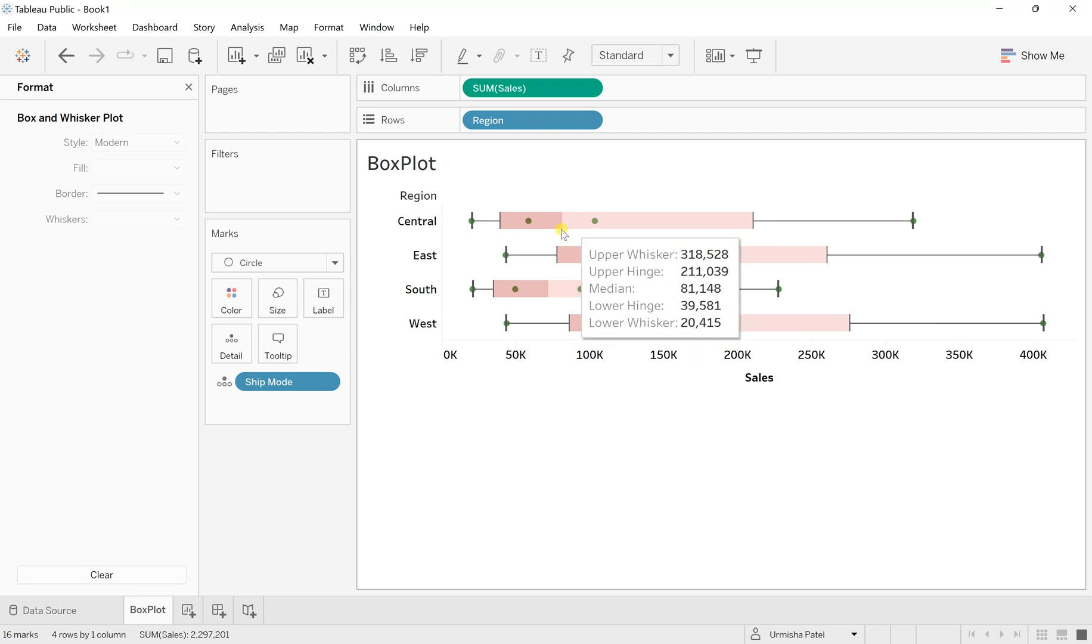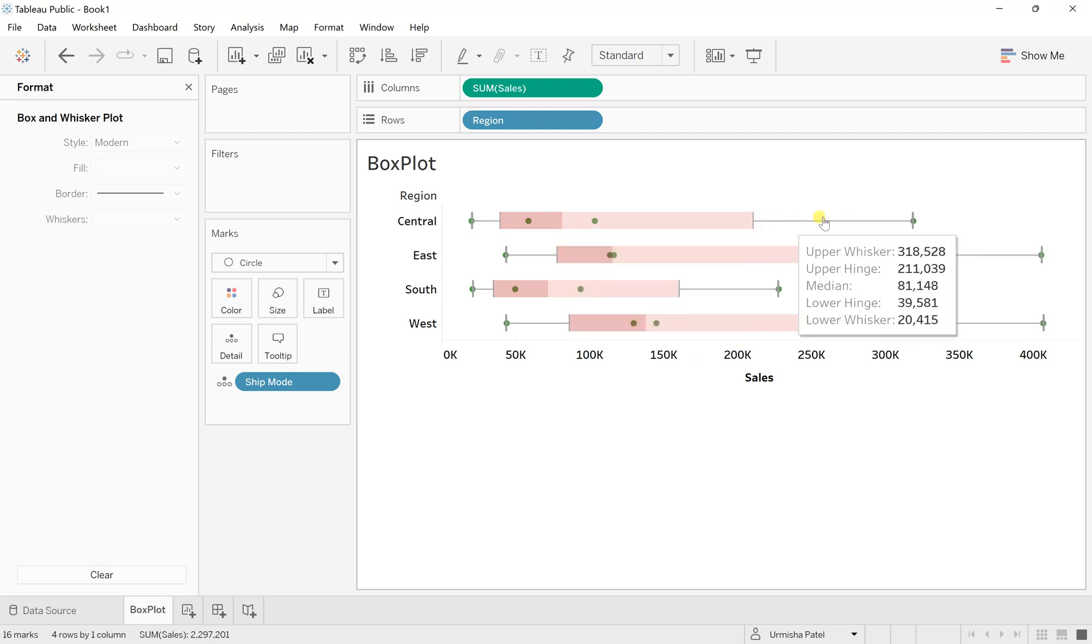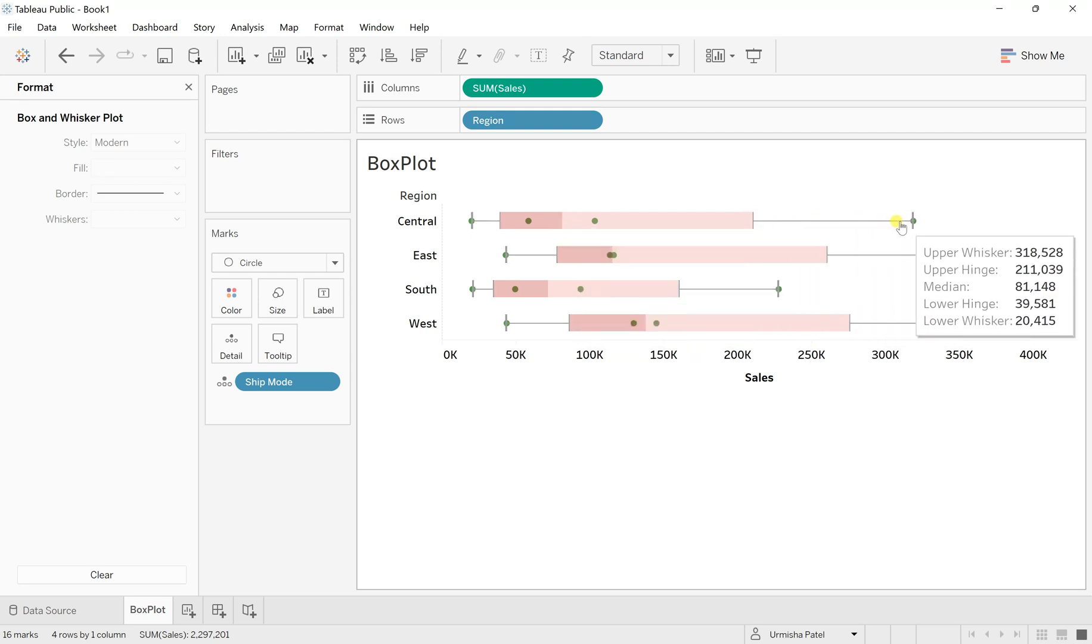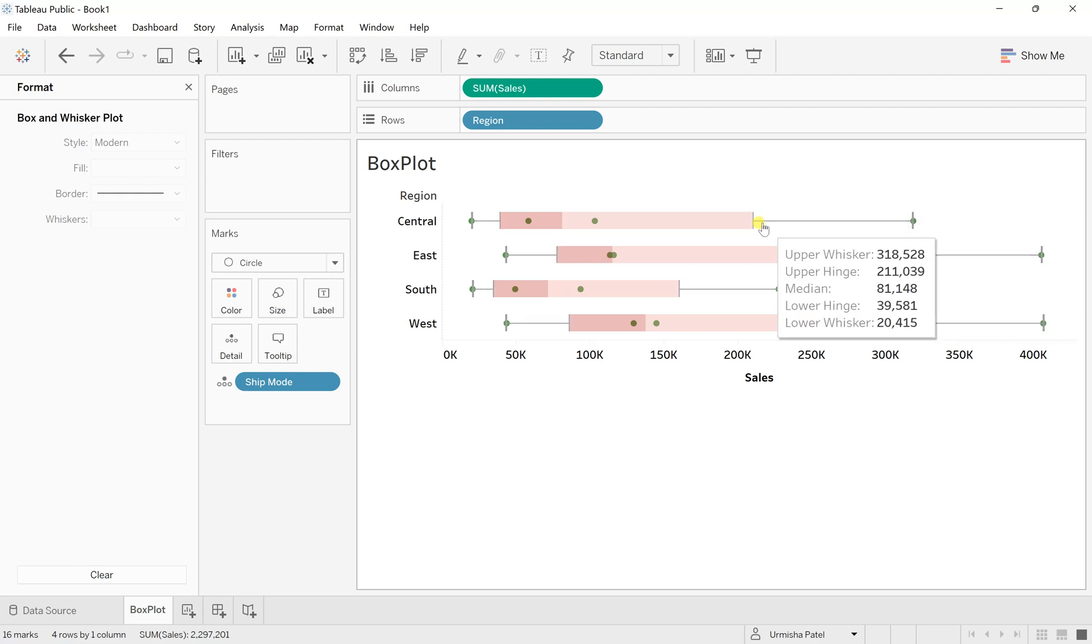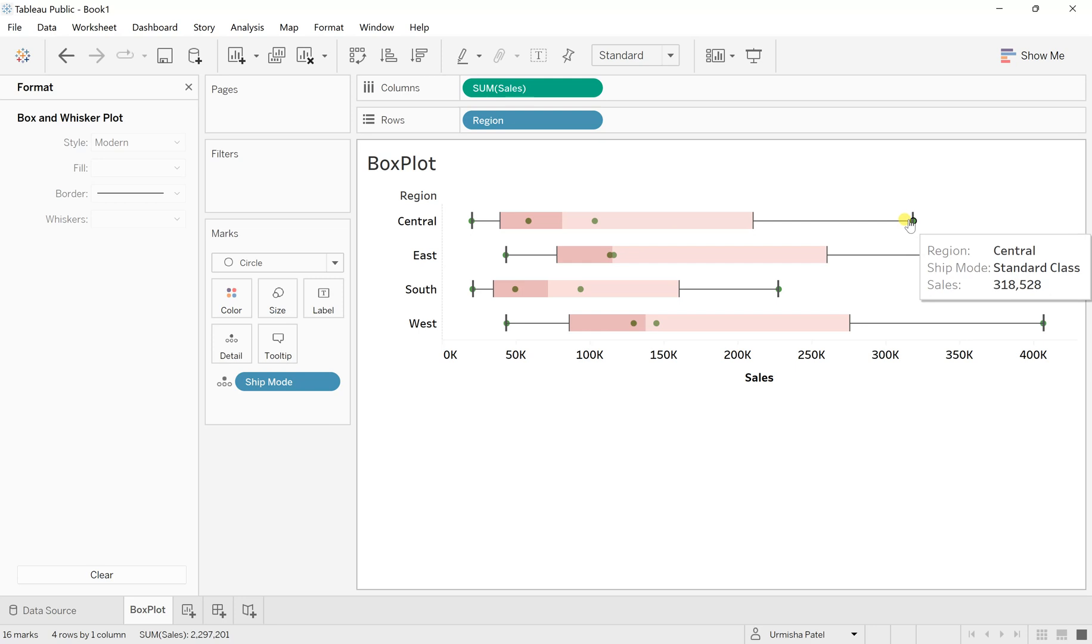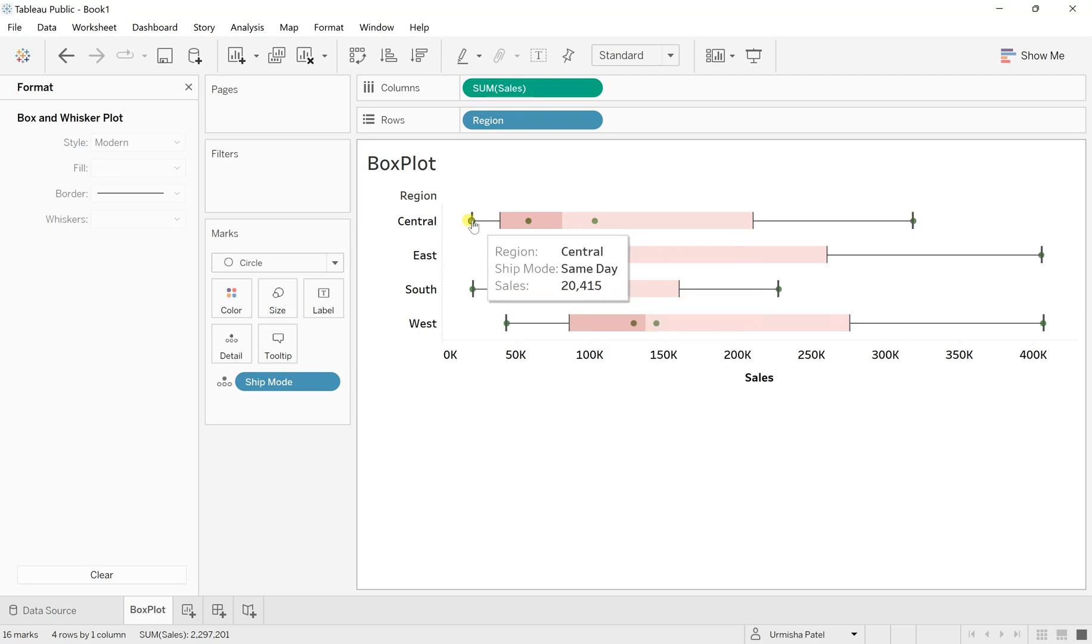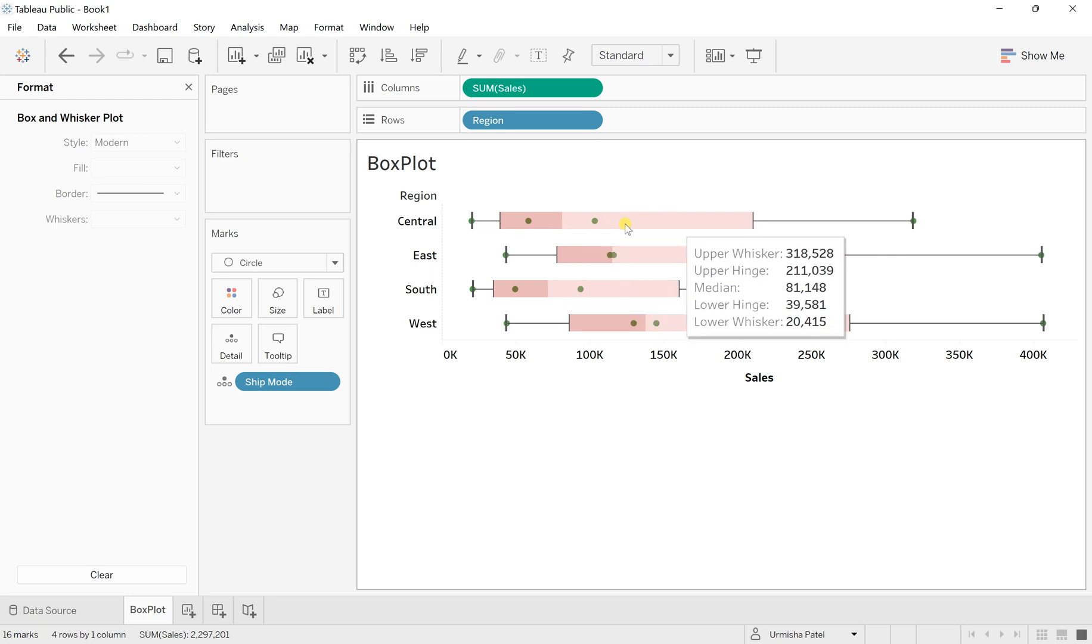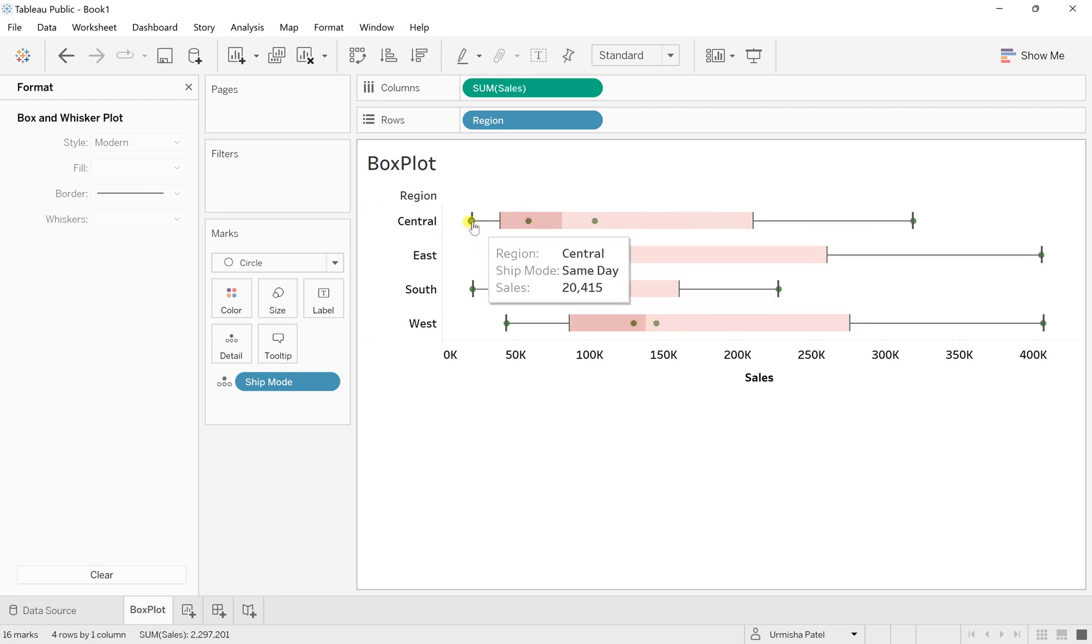This is called the median. So anything which is this, this is actually the extended, which is the whisker and the upper whisker, which is the max value, could be that is 3,18,528. And the lowest among this is 20,415. So this is how you can have your box plot and their understanding.